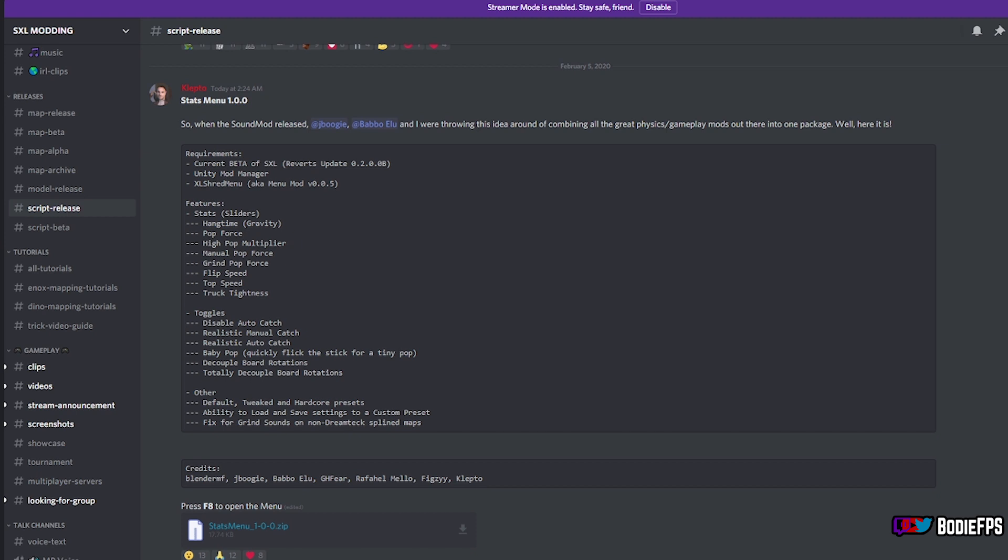What's up guys? It's going to be a quick video. Just letting you know, probably the best mod ever for Skater XL was just released and it is called the stats menu.